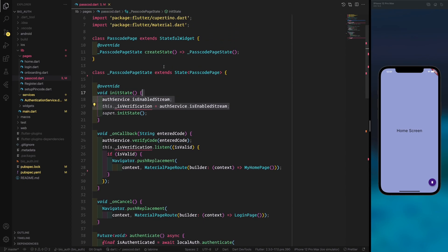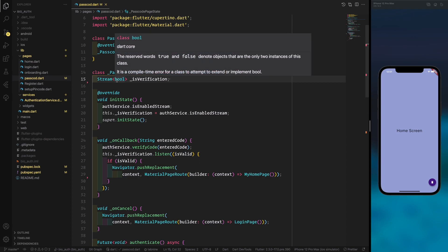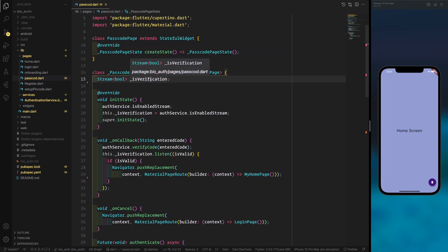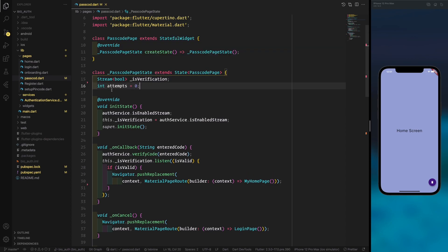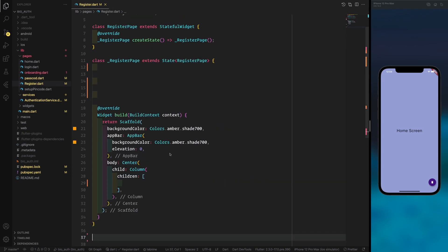If you want to track the number of attempts, you can instantiate an attempts counter with zero and use it in an else statement. In my case I don't use it here.